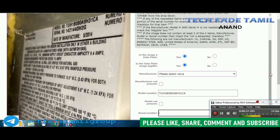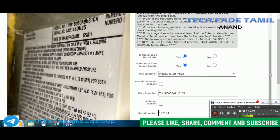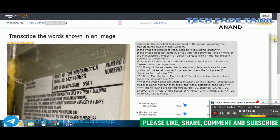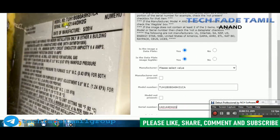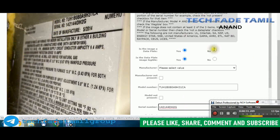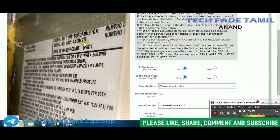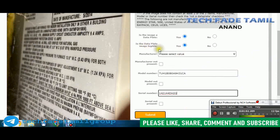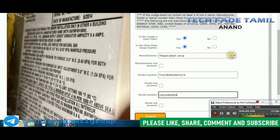I will show you a model number and serial number. Let's type the time. Let's type the model number and series number. If you have a data plate, you can use it.